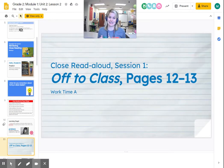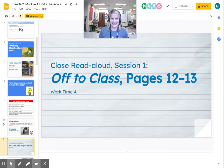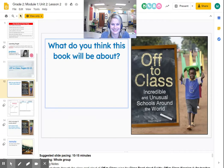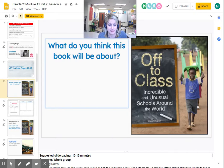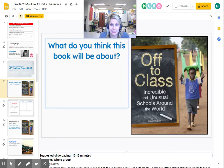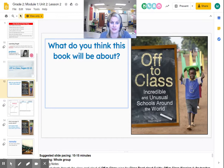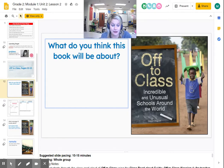So that's what we're going to be doing today. We're going to be looking at the book called Off to Class. We've been learning an awful lot about what school is and why it is important. It's called Off to Class: Incredible and Unusual Schools Around the World by Susan Hughes. Do you think this book is a fiction book or nonfiction? This is a nonfiction book — it's an informational text that has facts and information, and we can learn from this book.